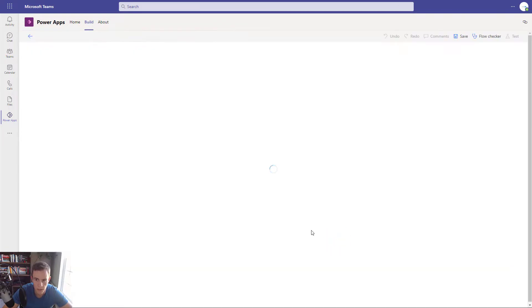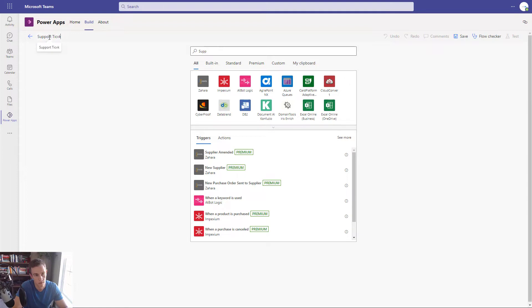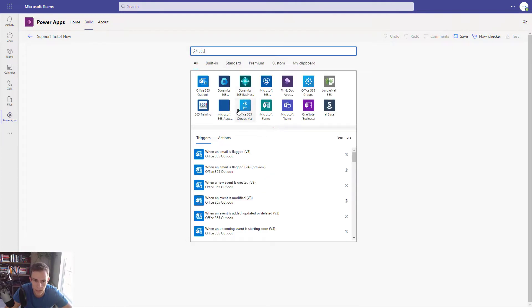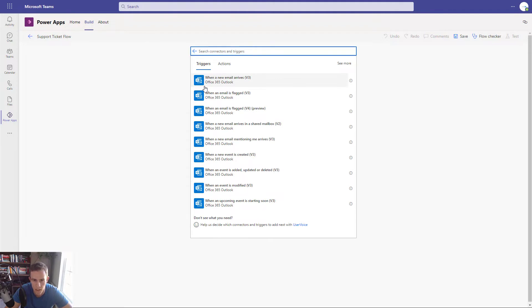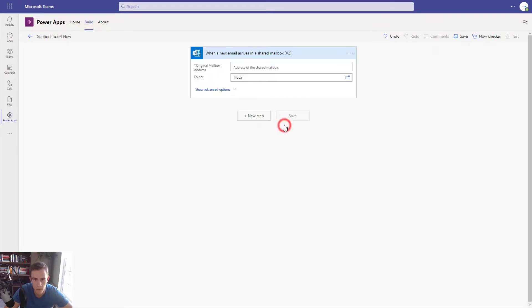Now we can go up to the Cloud Flows section and create a new automated cloud flow. You can add a name — I'm going to call it our support ticket flow. To search for your Office 365 Outlook connector, just type in '365' and you'll see it at the top. The key thing to note is that if you're looking to do this via a shared mailbox, there's a specific trigger for shared mailbox. If you try to add a shared mailbox to the regular 'when an email arrives,' it just won't ever trigger the automation. So I'm going to click on shared mailbox because we're using our support shared mailbox within Wayne Enterprises.